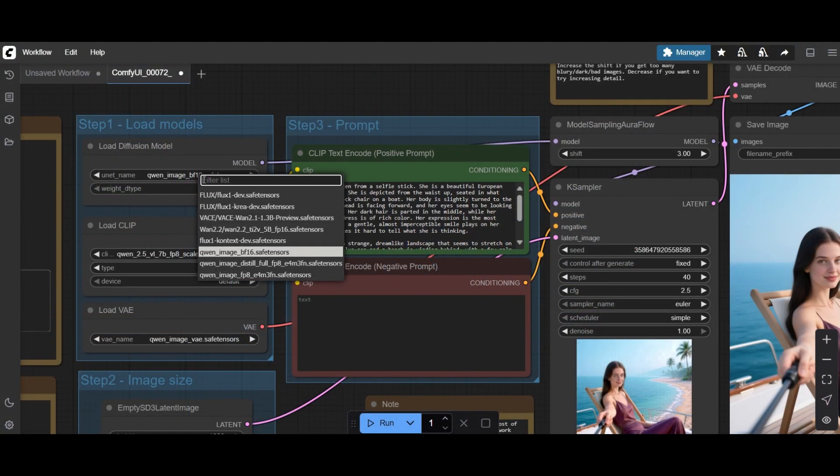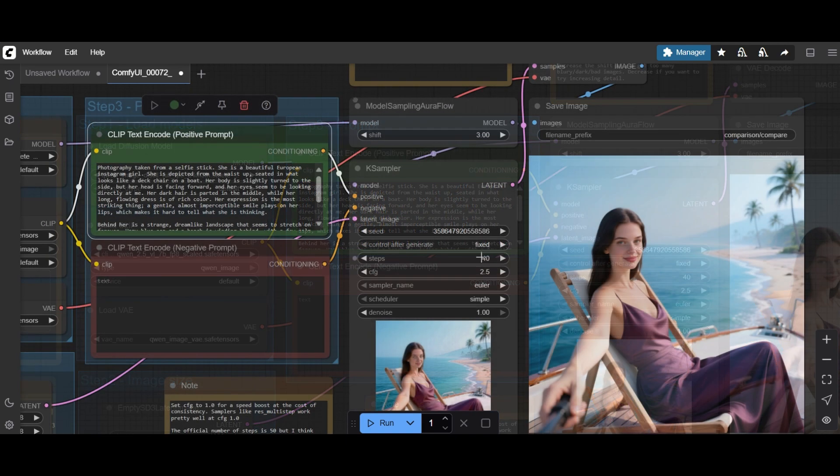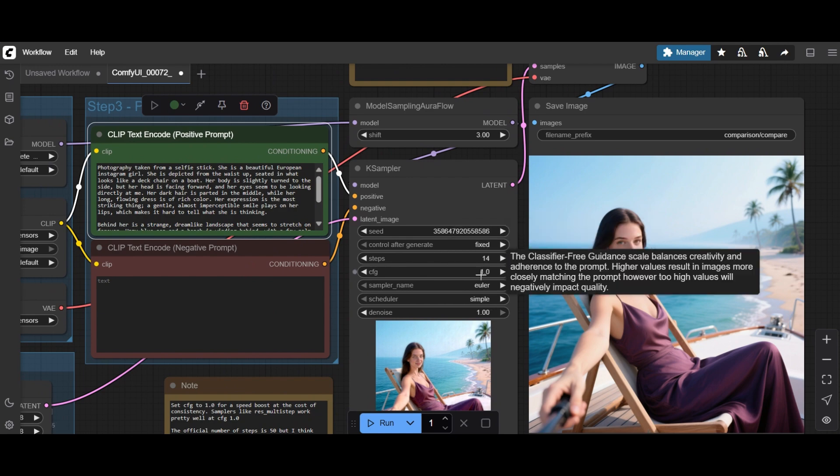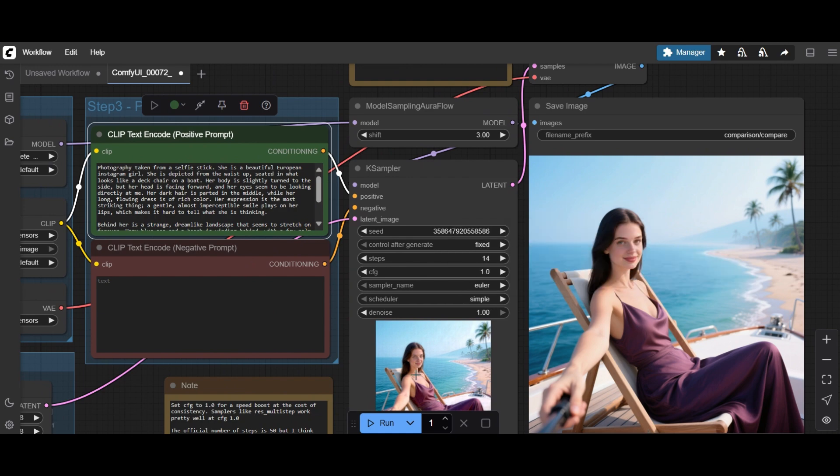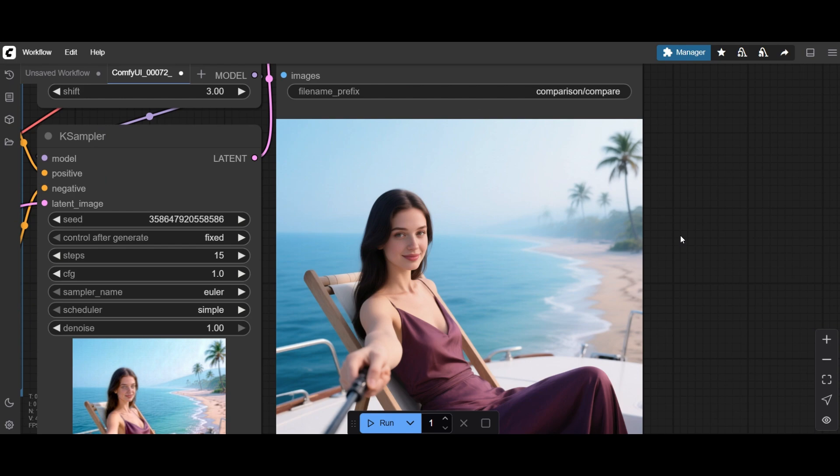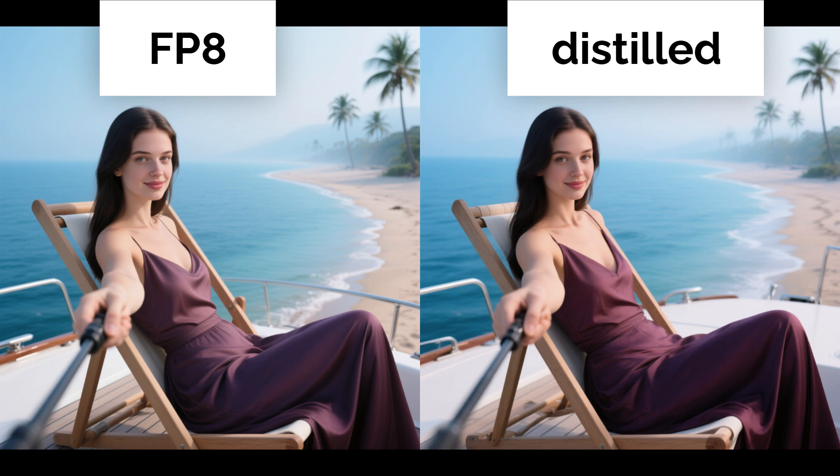Let's try now with the distilled model. We reduce the steps to 15, and the CFG to 1. With the distilled model the composition is the same, but there are noticeable differences. Nonetheless, the distilled model is much faster.